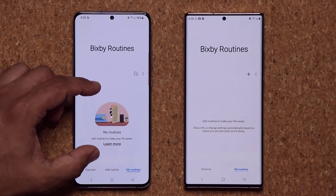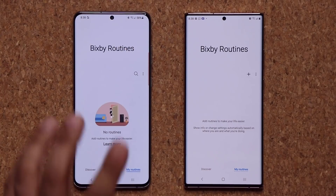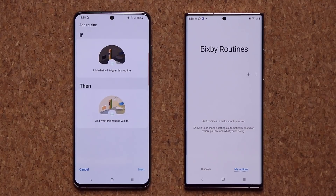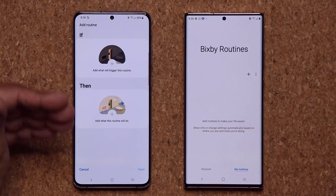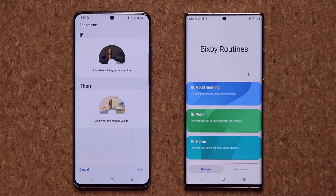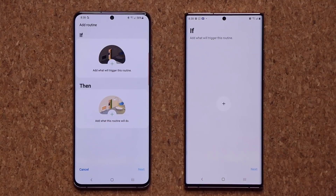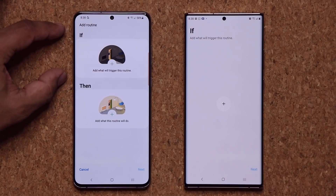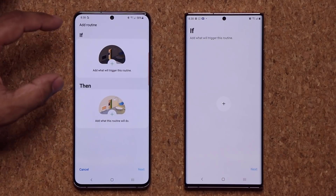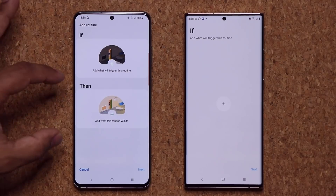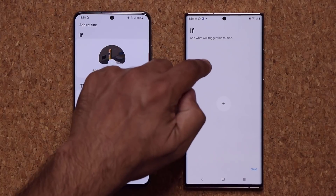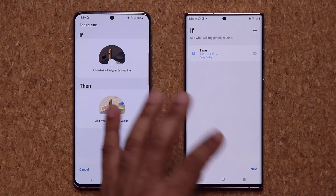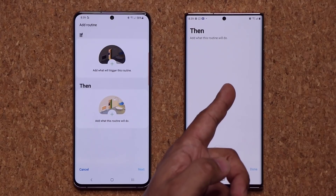On the new UI we have a graphical illustration, which we don't have on the older version. If you want to add a routine on One UI 3.0, you go to Add a Routine and you have a much more sensible presentation. On the older version, if I wanted to add something, I'd tap plus and I would only see the if statement. But on One UI 3.0, it actually shows you if and then. So basically saying: if this happens, then do this. With the old version you would have to add a trigger, let's say time, and tap next before seeing the then option.